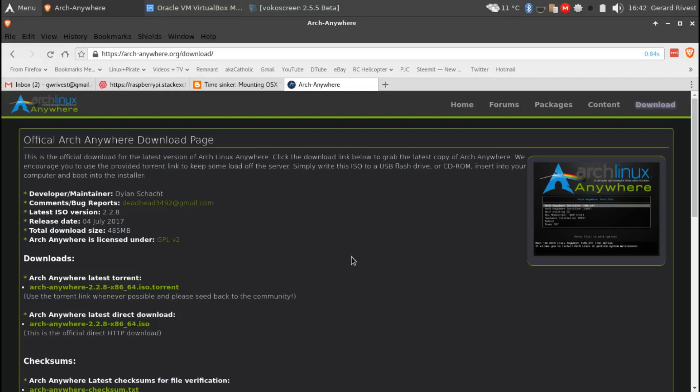Okay, today we're going to take a look at Arch Anywhere. If you've ever tried to install Arch or wanted to but you got discouraged because it seems so complicated and confusing, Arch Anywhere is probably the answer to your problems.